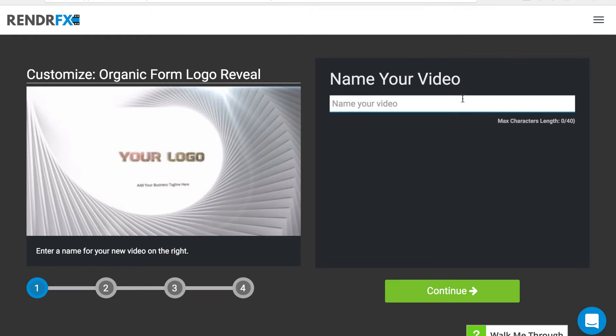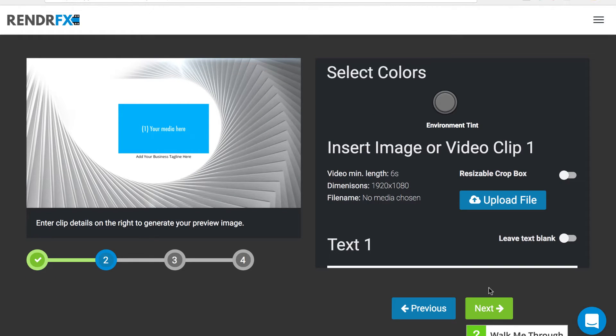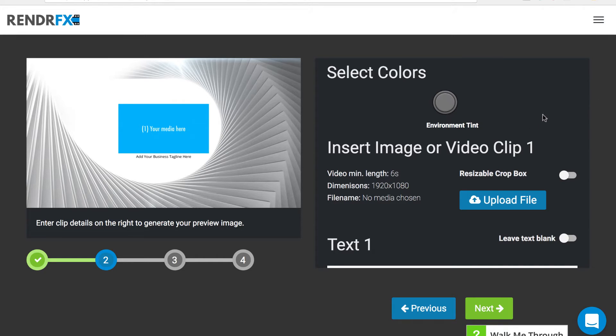We'll start creating our video and name it 'logo'. Then it's going to take you to our storyboard editor where step by step it takes you through what your video is going to look like.